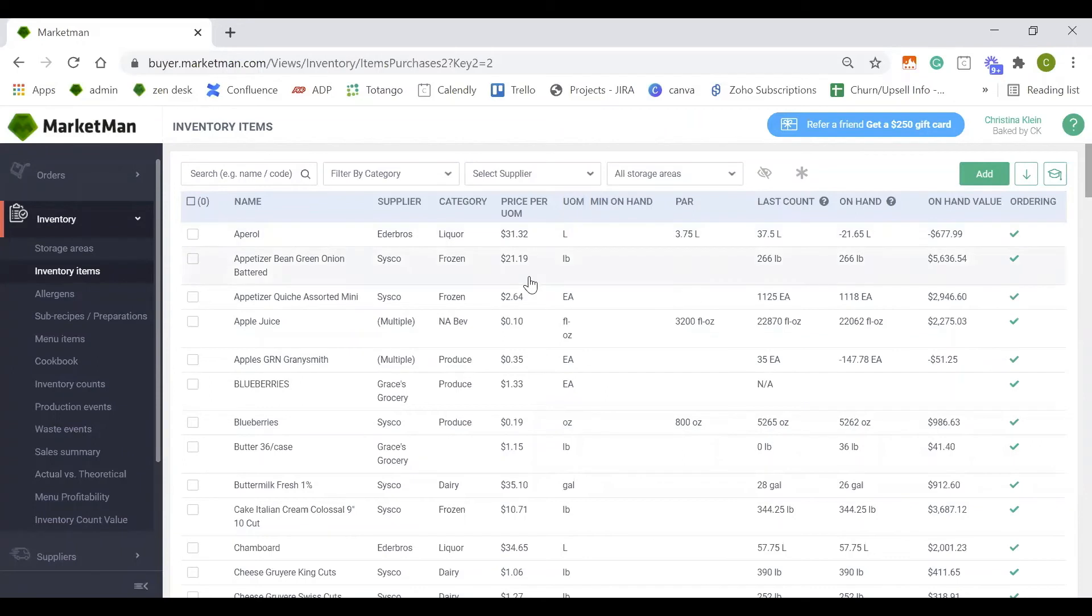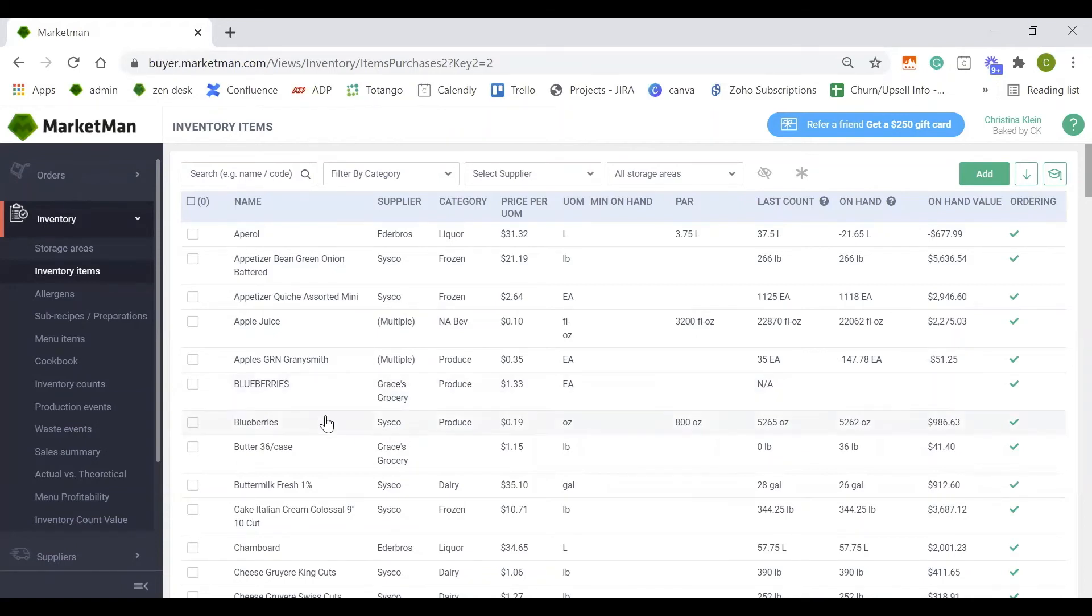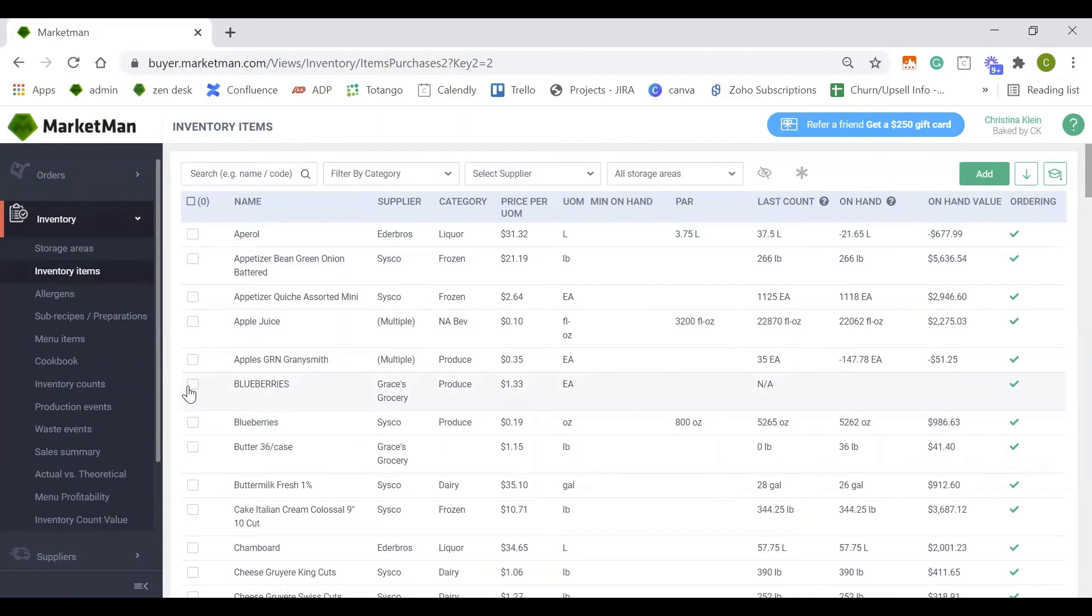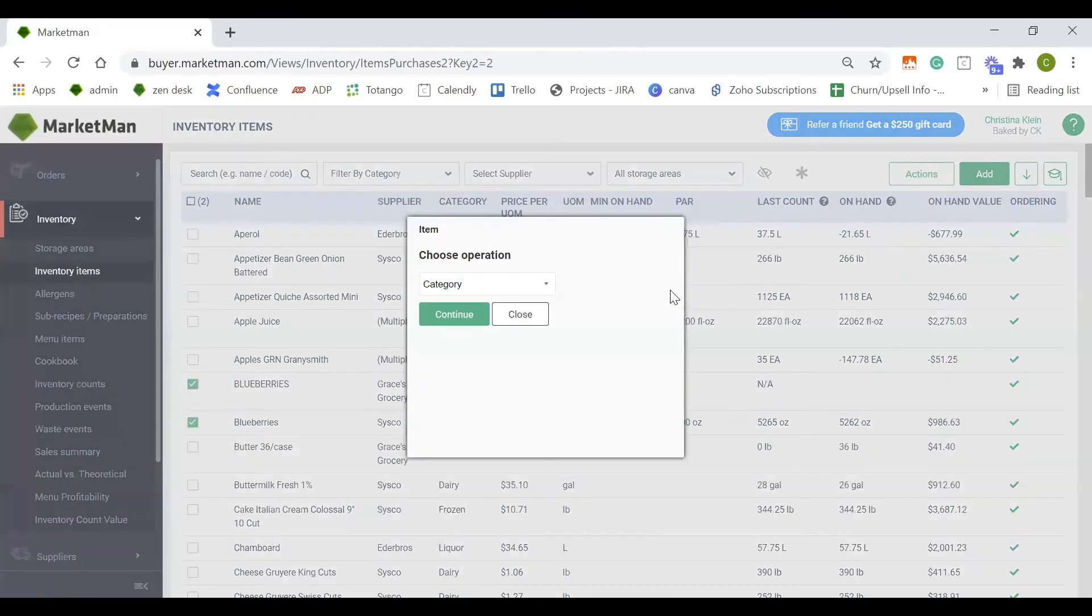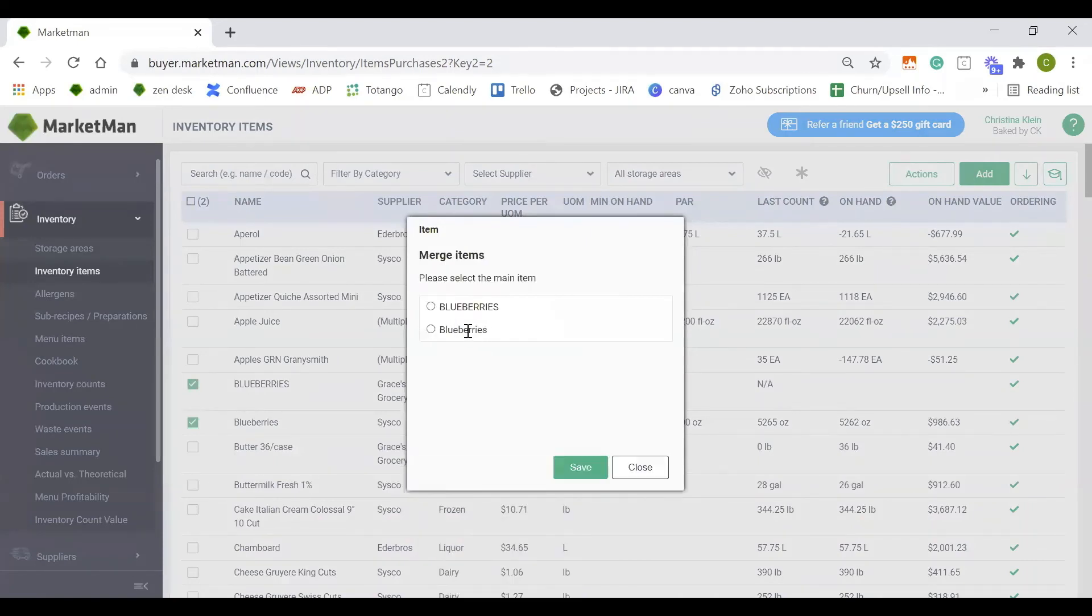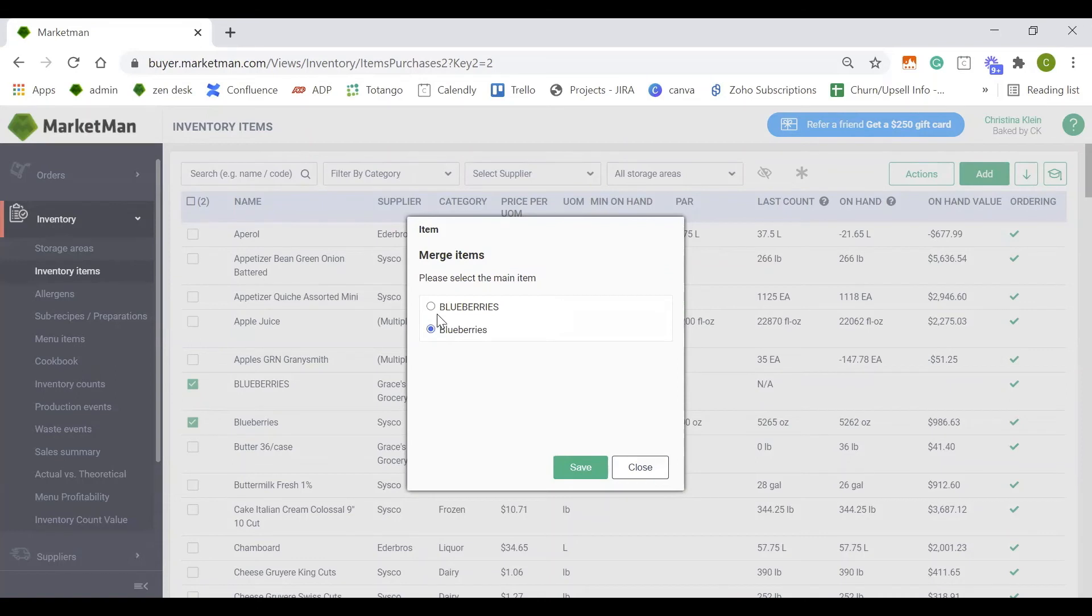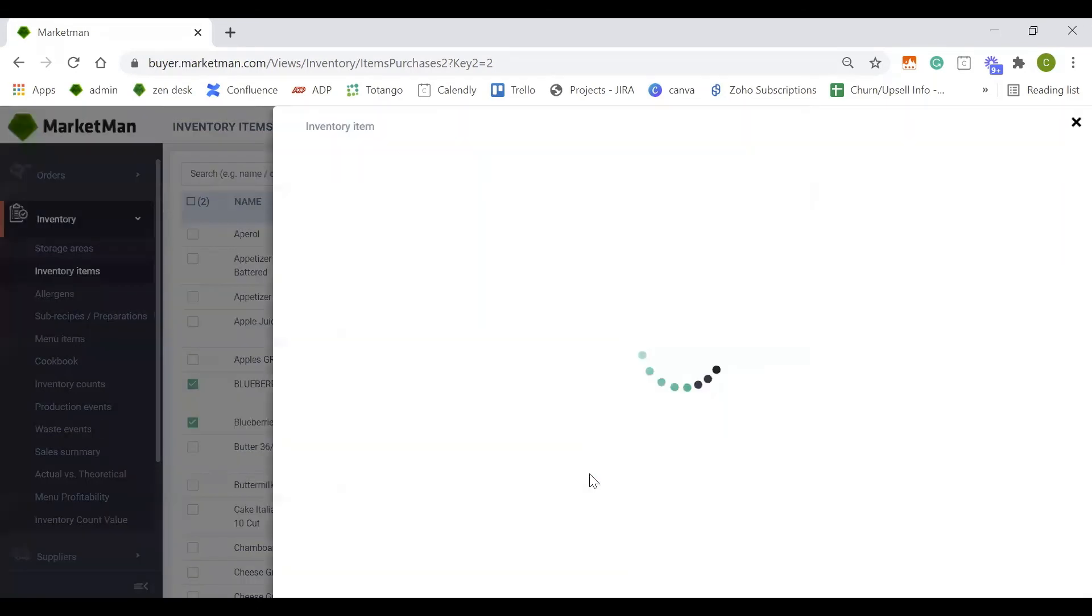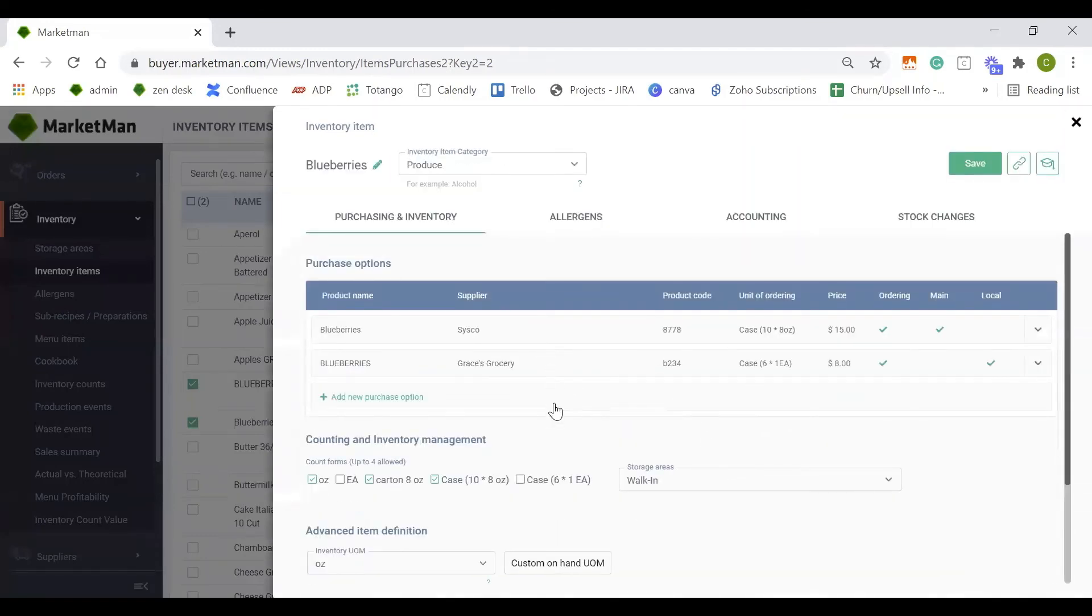We also want to merge any duplicate items. Merging items, for example, my blueberries that I purchased from Grace's Grocery and Cisco. Both of them are blueberries that I use interchangeably, but I purchased them in different sizes from different suppliers. To merge these items, we will check both of the boxes, go to actions, bulk update, and merge items. It's now going to ask me for my main. The main is the one that I most likely purchase from. I usually purchase from Cisco, but once in a while I go to Grace's Grocery, so Cisco is my main. This now combines the two items because I use them interchangeably in recipes and in counting.